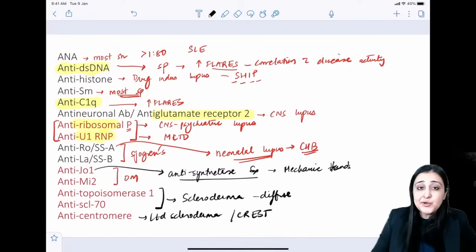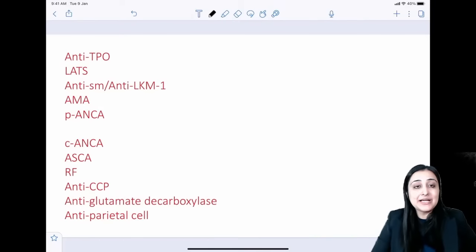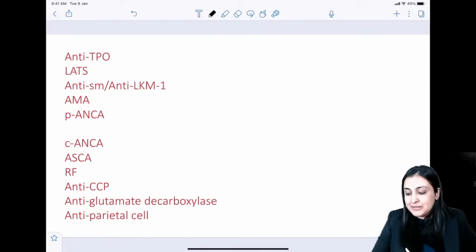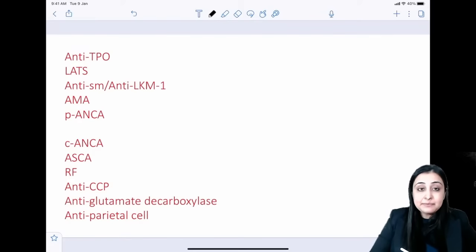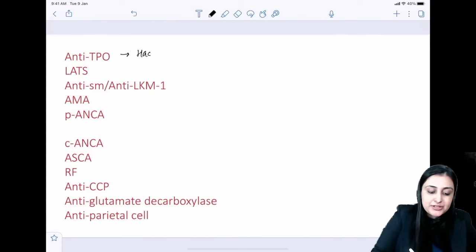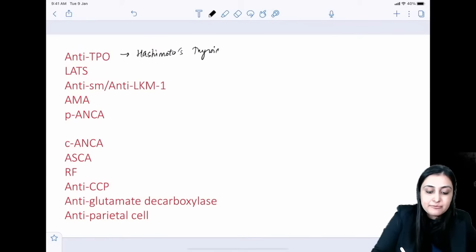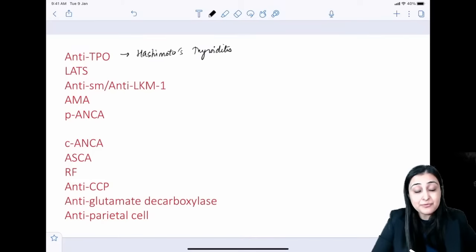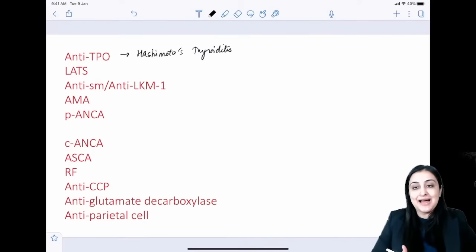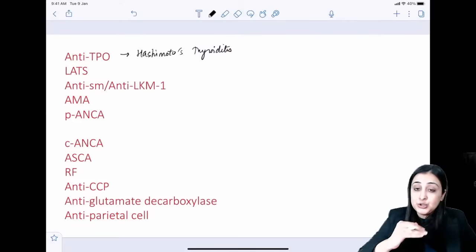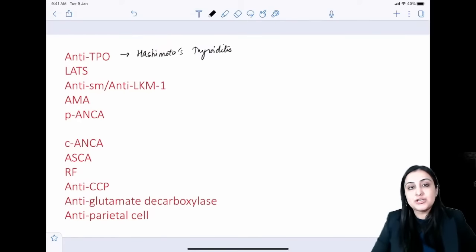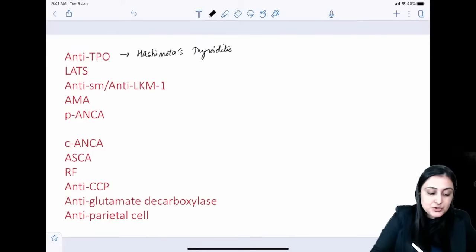Moving on to more antibodies in medicine and pathology. Anti-TPO is seen in Hashimoto's thyroiditis (lymphocytic thyroiditis). Histologically, the thyroid shows lymphoid follicles with germinal centers — 'when thyroid looks like a lymph node, think Hashimoto's.' The disease course: transient hyperthyroidism → euthyroid → hypothyroid.